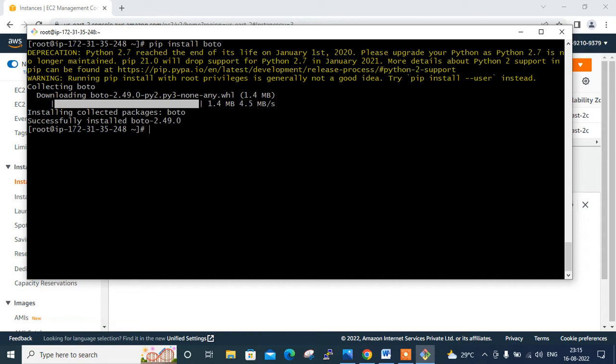Before writing the playbook, we need cloud credentials to deploy instances on AWS using Ansible. There are two methods: the first is to create an IAM user with administrative access and use the access key and secret access key for EC2 deployment. The second method is to create an IAM role with EC2 full access and attach that role to the Ansible instance. I'm going to follow the second method — IAM role-based.